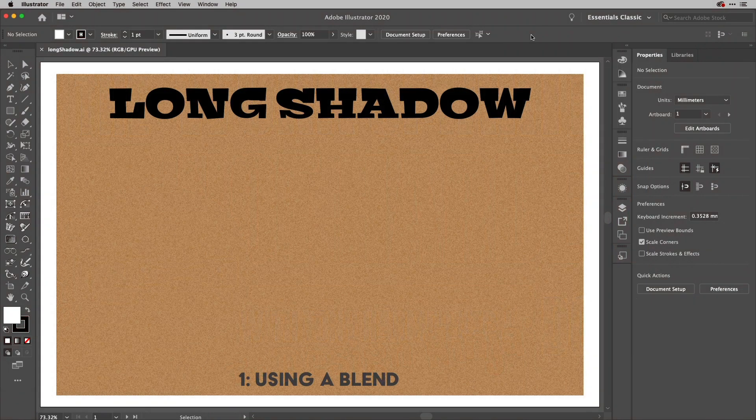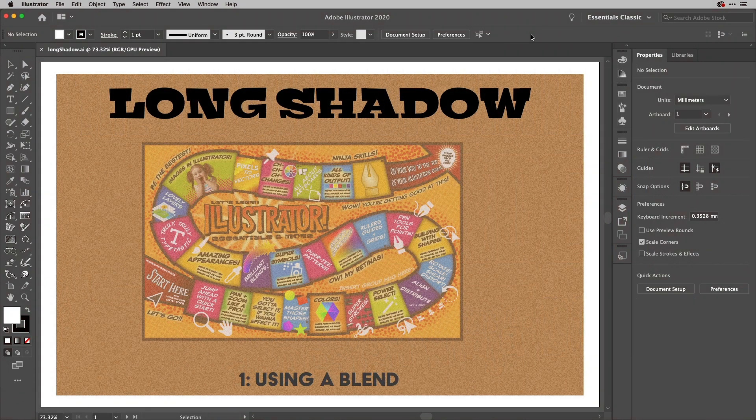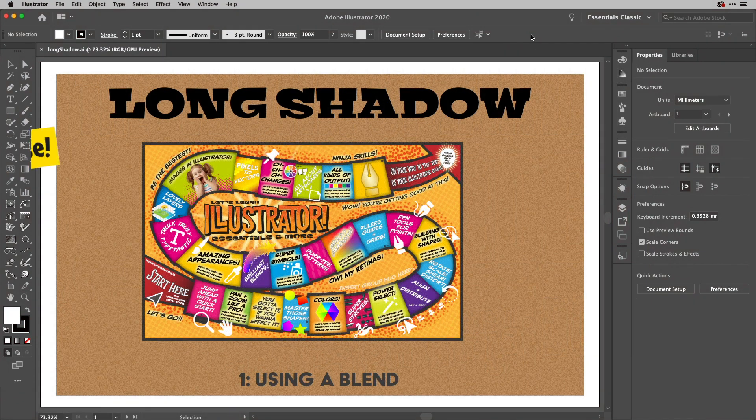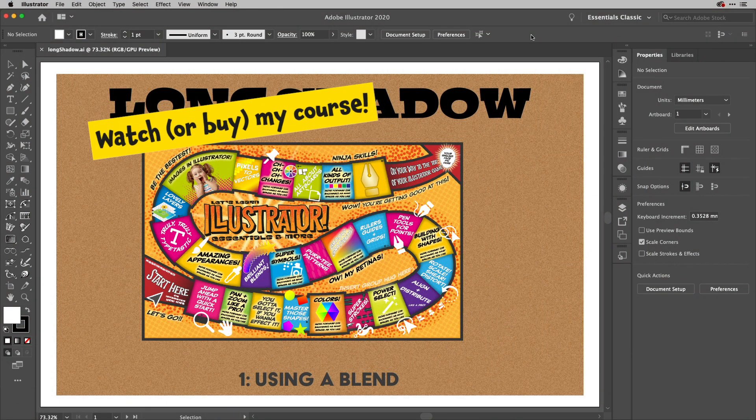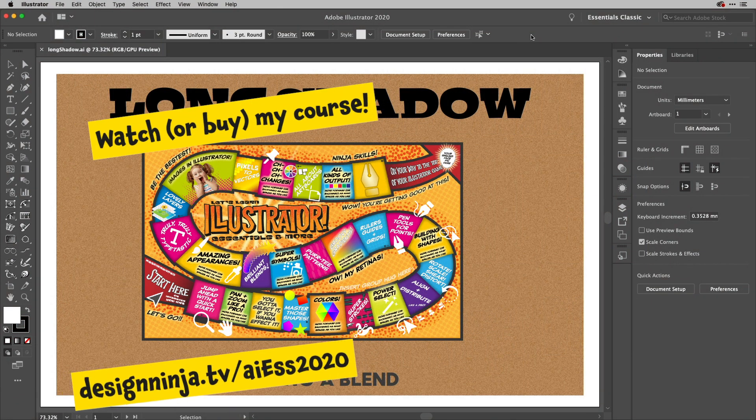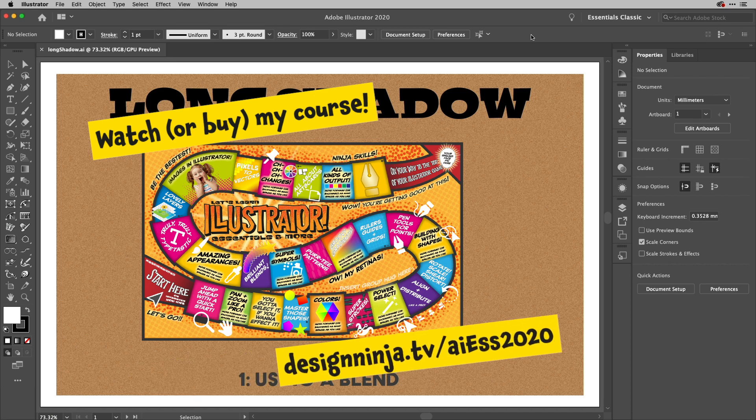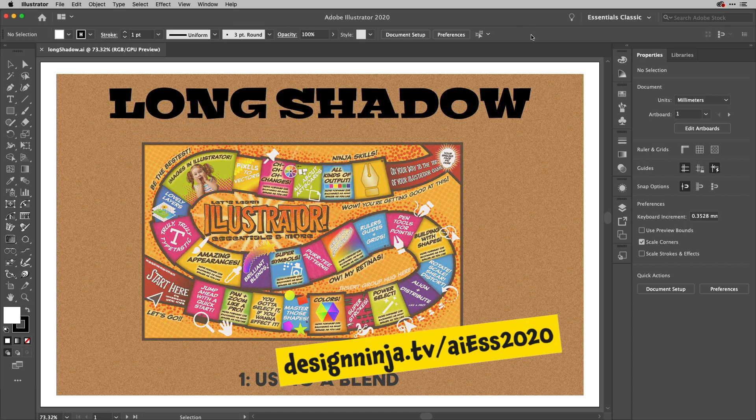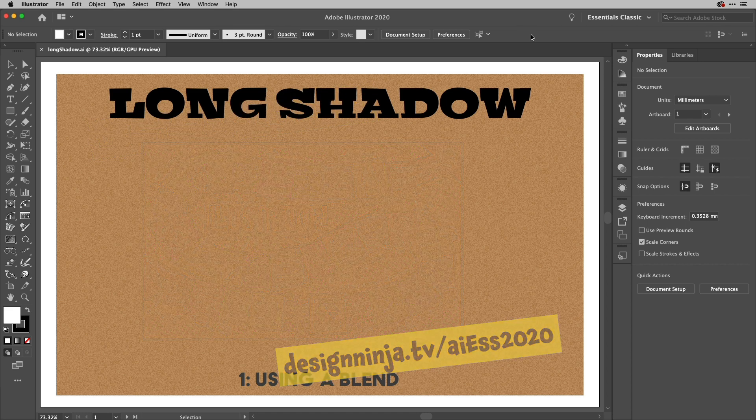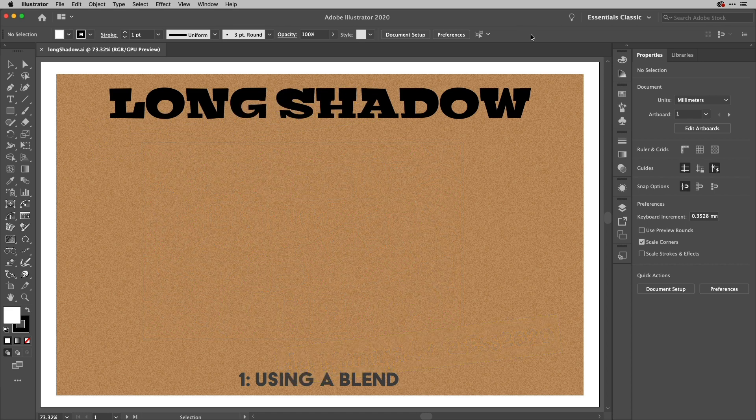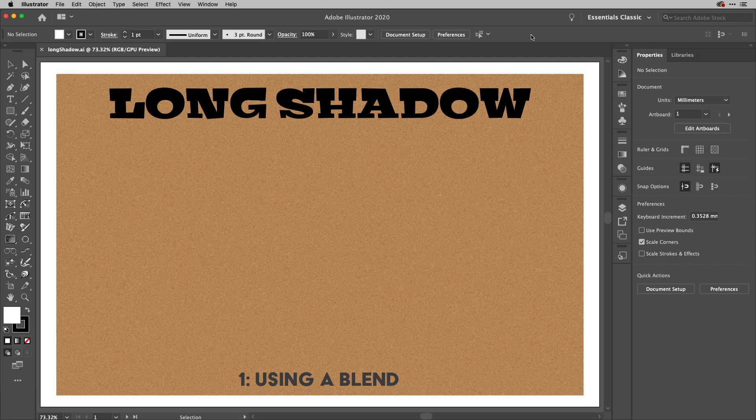Hey everyone and welcome or welcome back to the work smarter not harder dojo with me Tony Homer aka the design ninja. We're going to take a look at in this video creating a long shadow effect in Illustrator and we're going to look at three or four different ways of doing that.